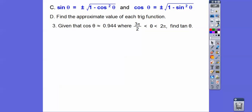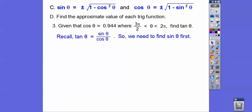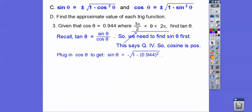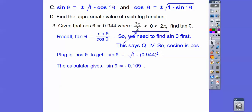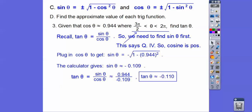Now let's find the tangent. Given that the cosine is a value where theta is between 3 pi over 2 and 2 pi — that's quadrant 4, where cosine is positive and everything else is negative. Recall that tangent equals sine over cosine, so we need to find the sine first. Since it's in quadrant 3 — sorry, quadrant 4 — the sine is negative. So we plug in: sine equals negative square root of 1 minus cosine squared, giving us sine of theta approximately negative 0.109. Then tangent equals sine over cosine — plug both in and we get that value.